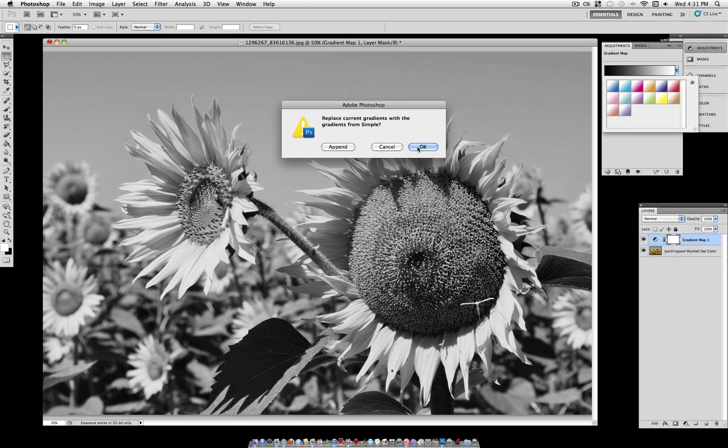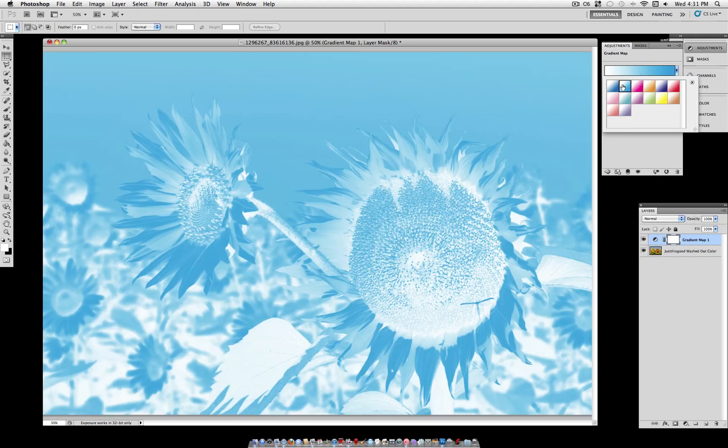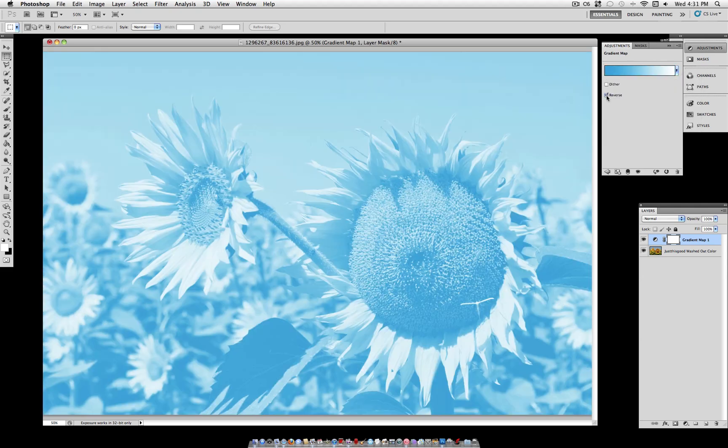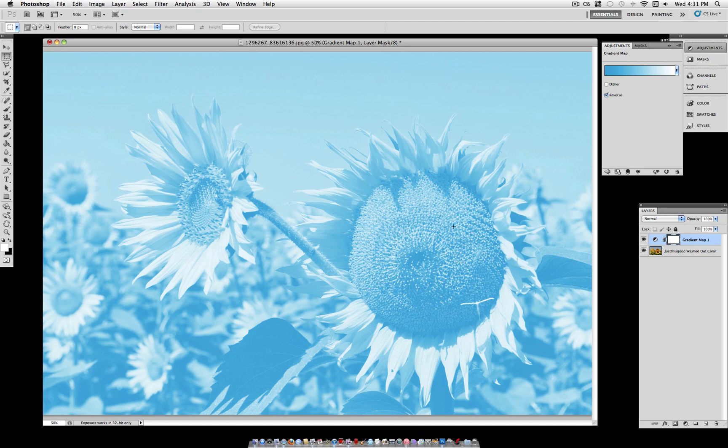Go ahead and select OK and the second one is a white to a light blue. We're going to use that one. Make sure it's reversed so that the picture looks normal and not inverted.